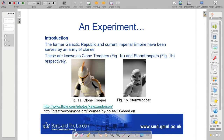I thought we'd do an experiment. For those of you who didn't follow any of the Star Wars stuff, this is a little bit Star Wars based, and it does require a little bit of background understanding. I encourage you to look at Wikipedia at any time to get some background. I'll try and cover it.